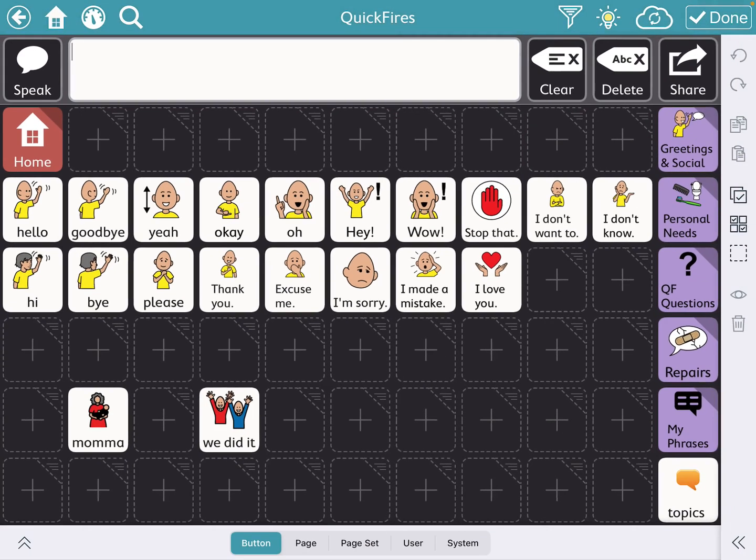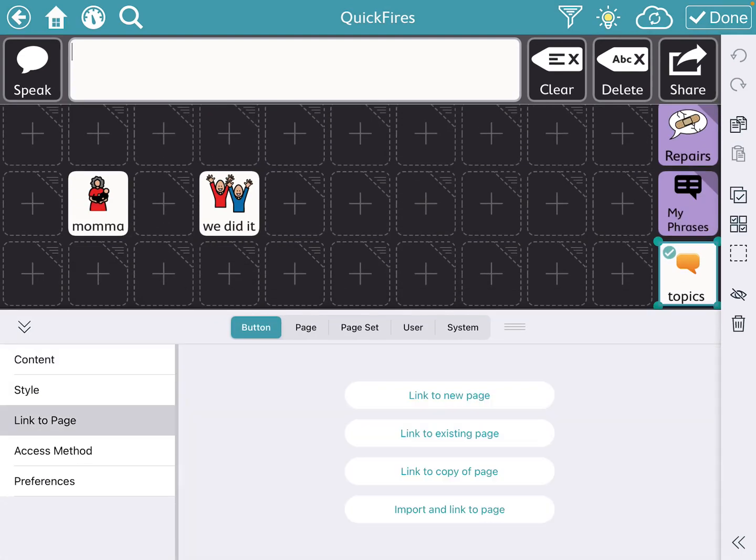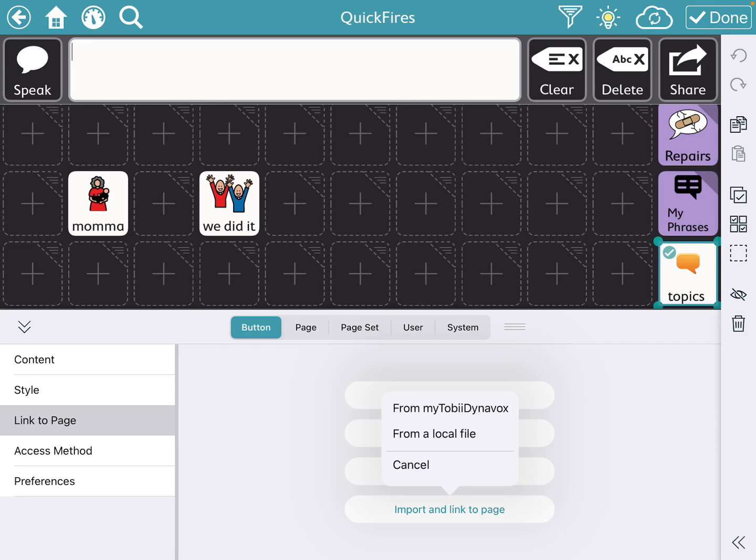So I'm going to edit and select that topic. And I'm going to link it to a page. So on the far left, I'm going to go link to a page. And I could do one of four things: link to a new page, link to an existing, link to a copy of a page, or import and link to a page. Since we just exported all of our vocabulary, we're going to import and link to a page.